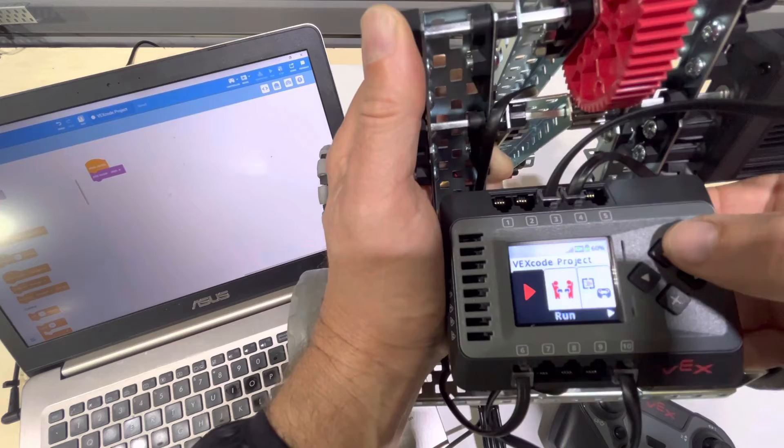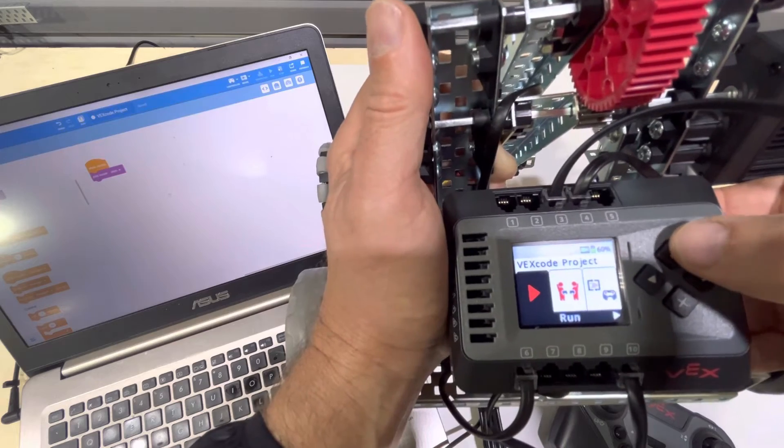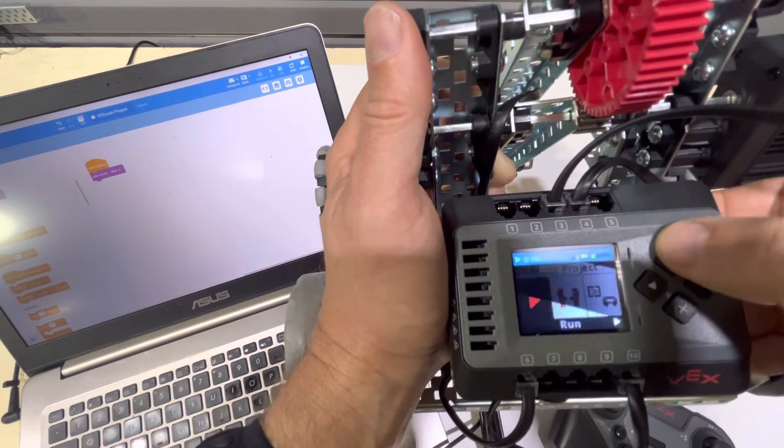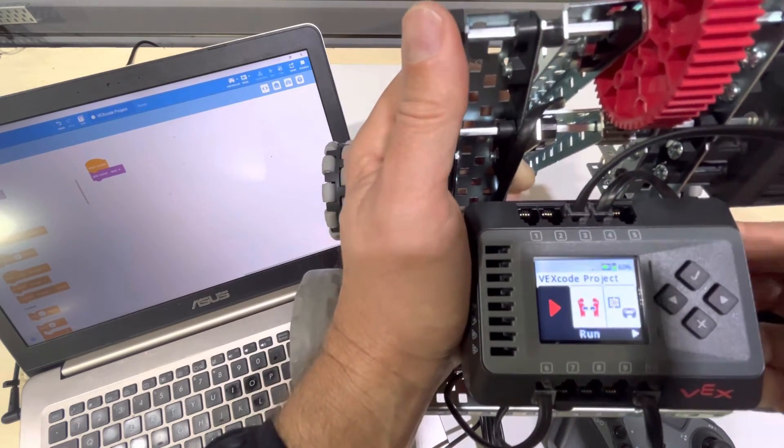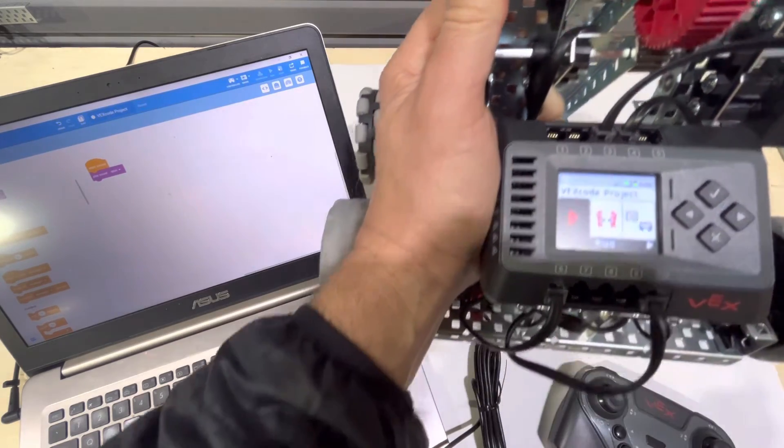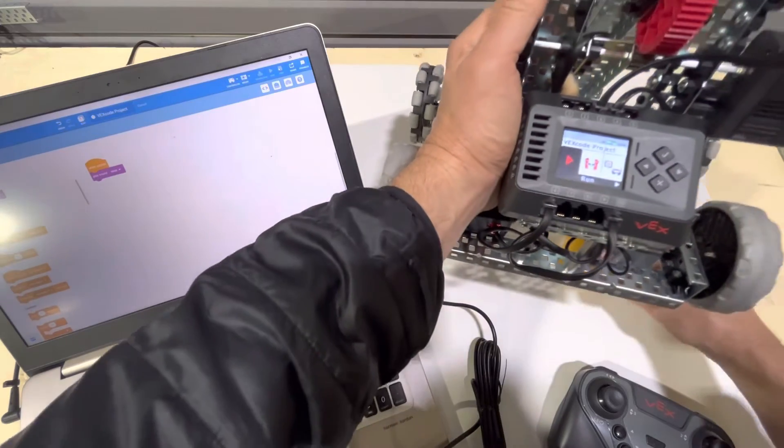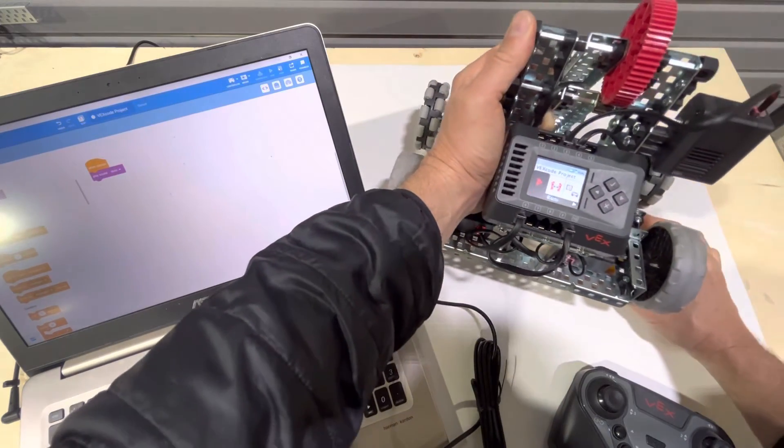There we go. Okay. So that's how I can run my program disconnected from the computer.